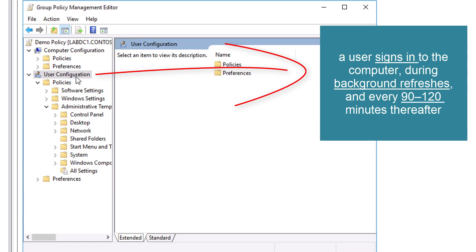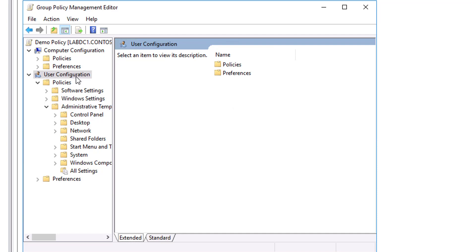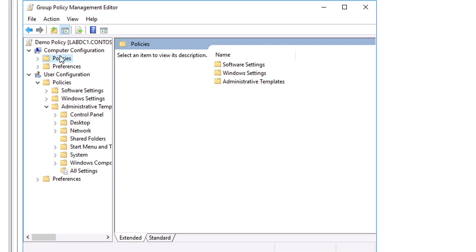Within the Computer Configuration and User Configuration nodes are the Policies and Preferences nodes. Within the Policies nodes, under the Computer Configuration node and the User Configuration node, are a hierarchy of folders that contain policy settings.